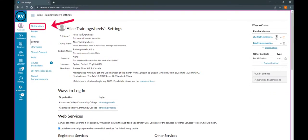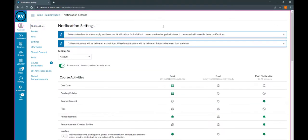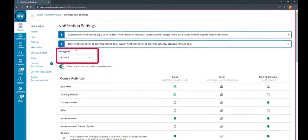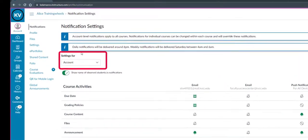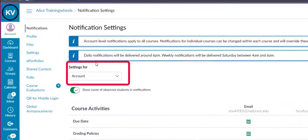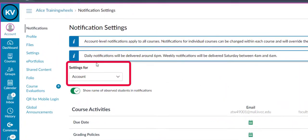Once your email addresses are up to date, click the Notifications tab on the left. This is your Notifications setting page where you can choose how you receive notifications and how often you receive them. Note that you can set up your settings for your entire account or for your individual classes right from this page.